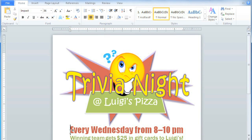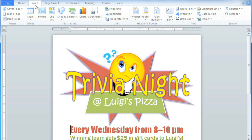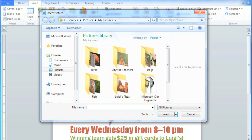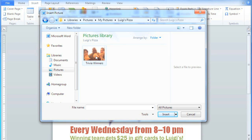Sometimes you may have a specific picture on your computer that you want to use. To do that, just go to Insert and Picture. Navigate to the folder where your file is, select your file, and then click Insert.